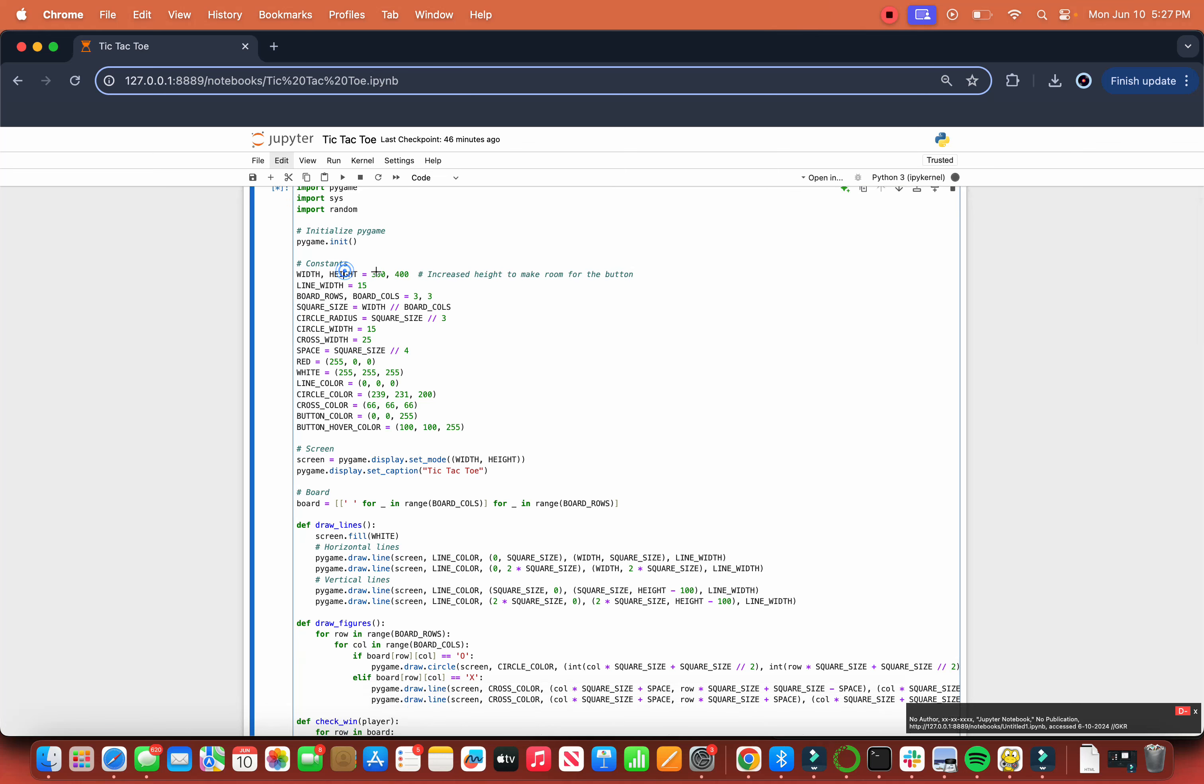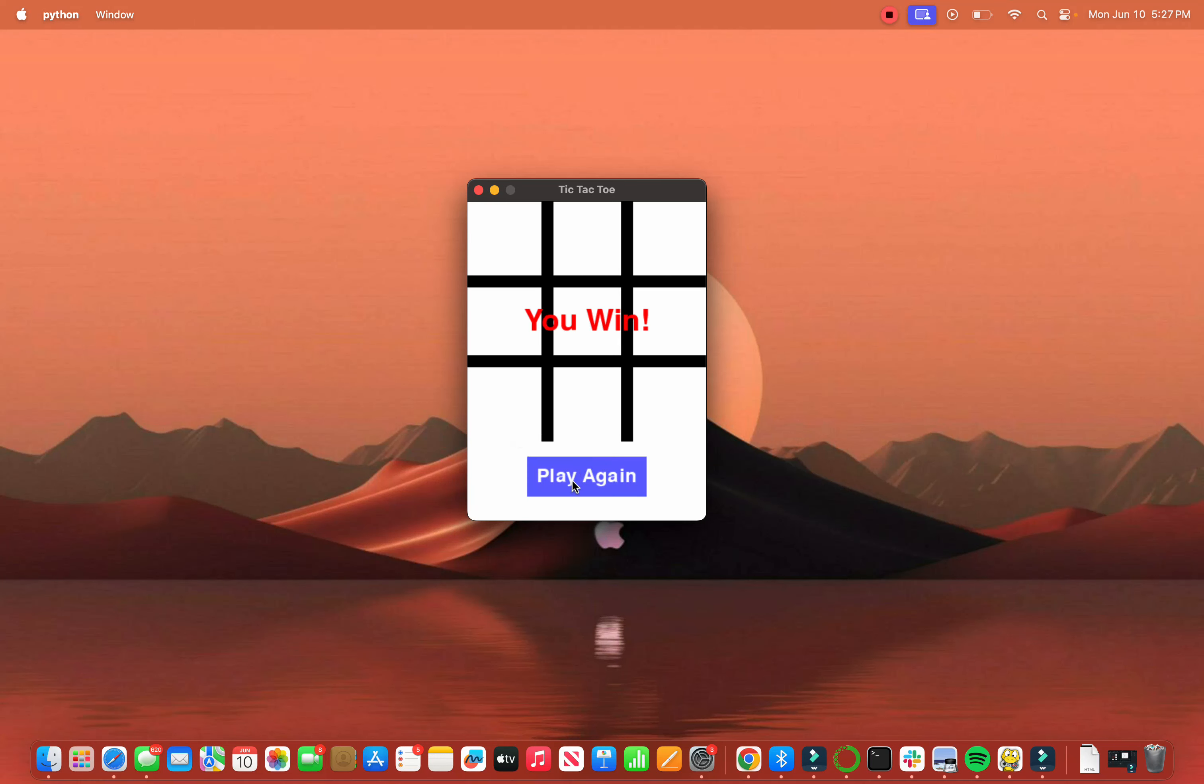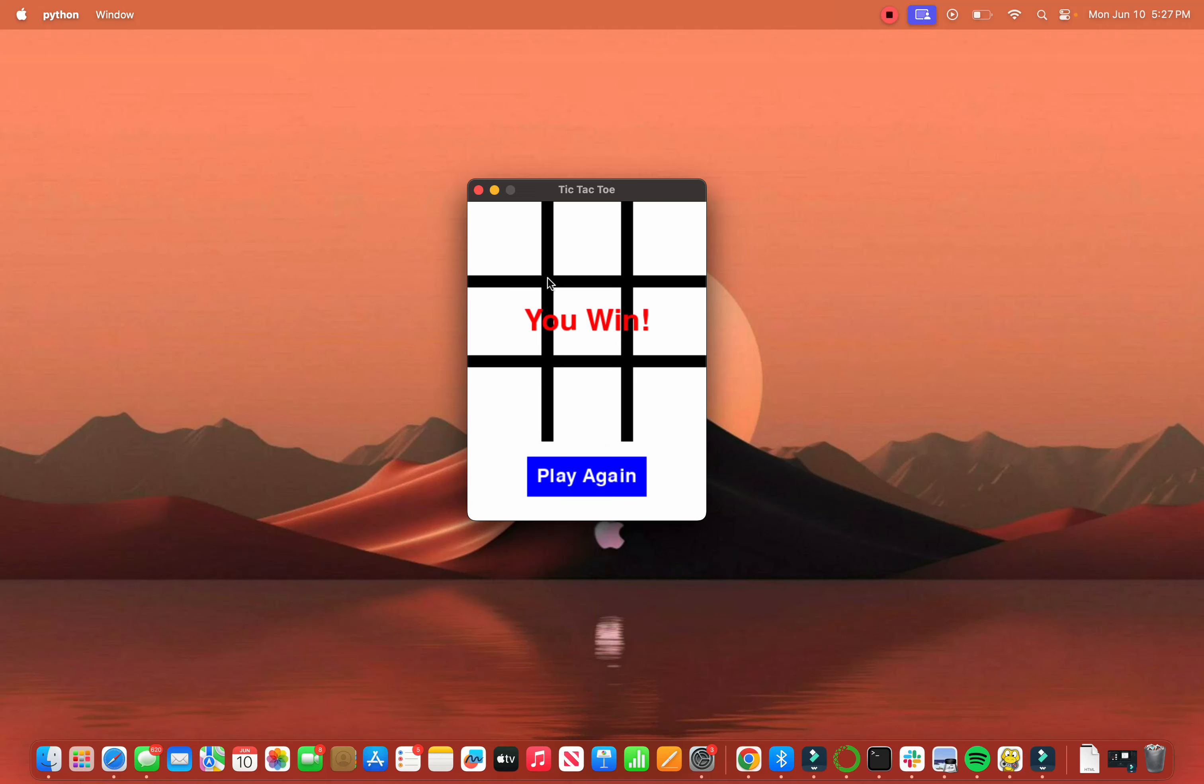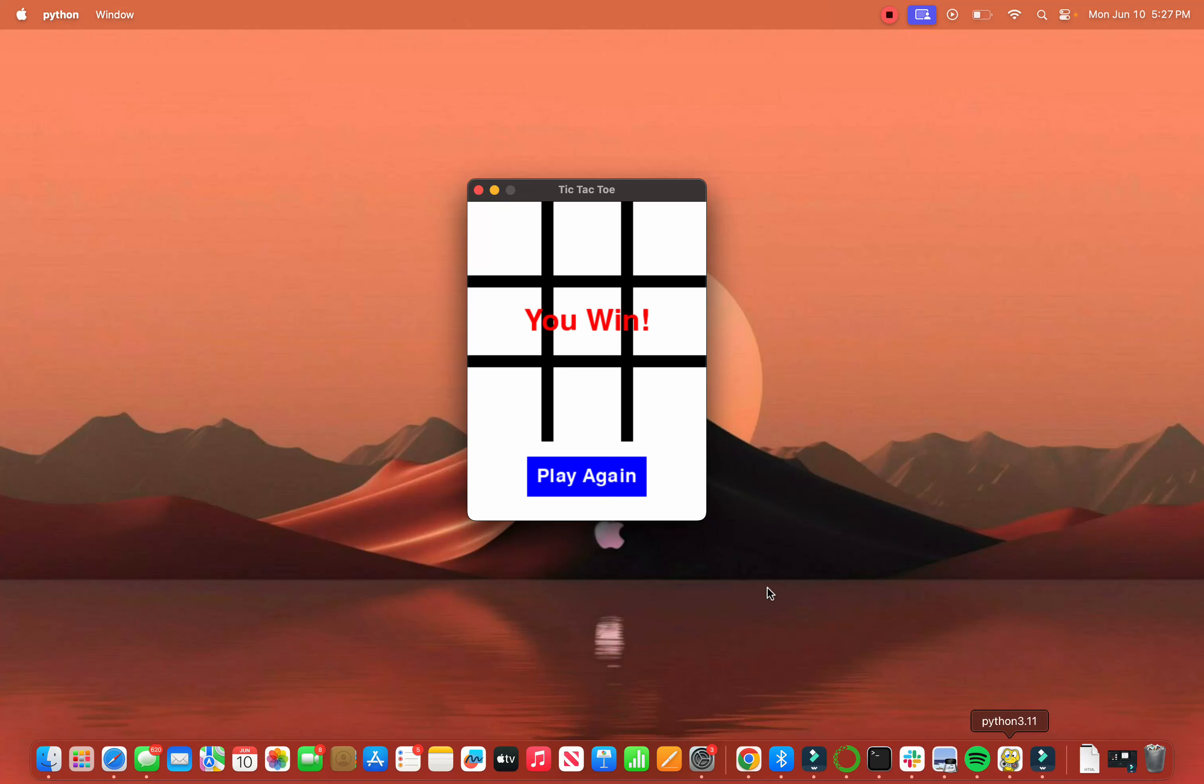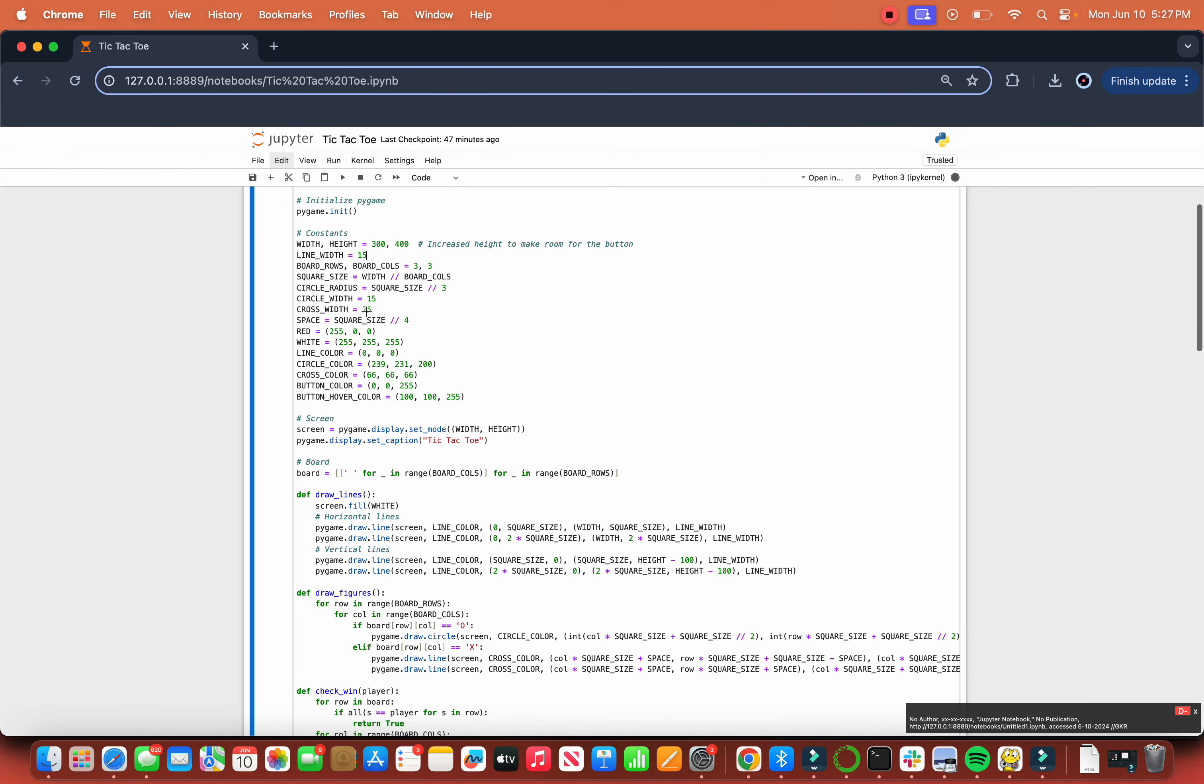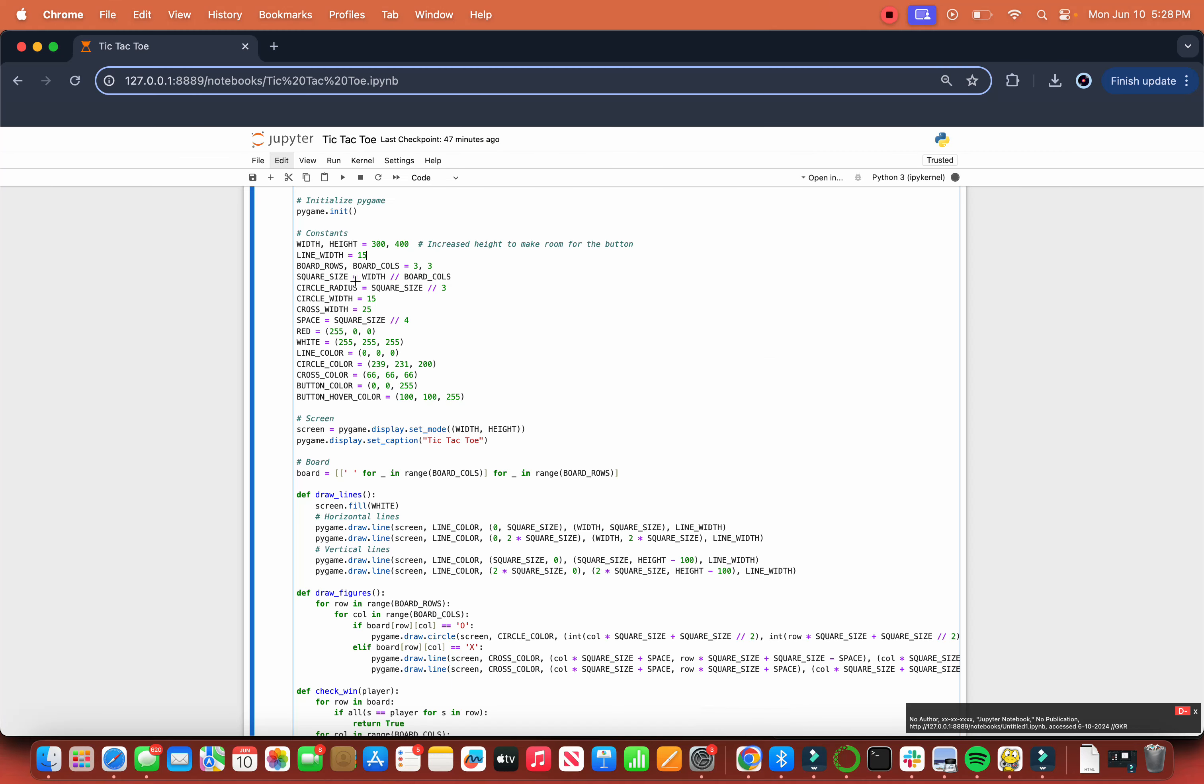The constants are width and height. We increase the height to make room for the button, so there's some space at the bottom after the game finishes. Then we have the line width which is 15, the width of this line over here. Then the square size, basically the size of each square. Then the circle radius, circle width, cross width, and the space between the circle and the edges or the cross and the edges.